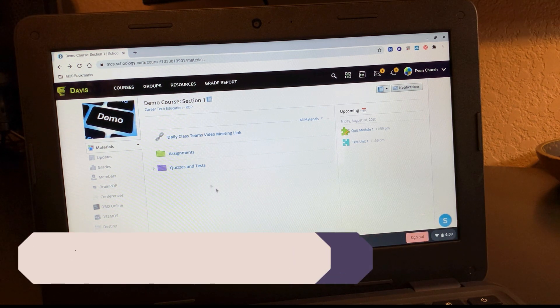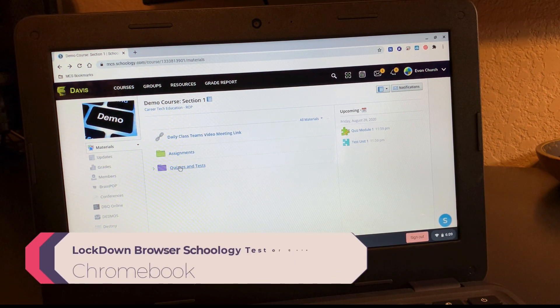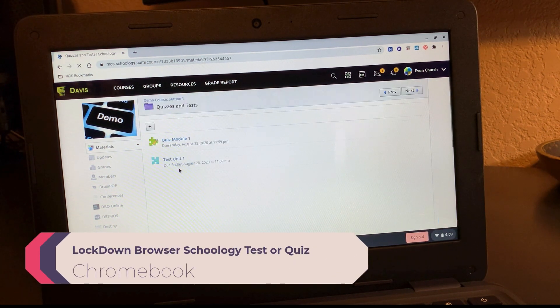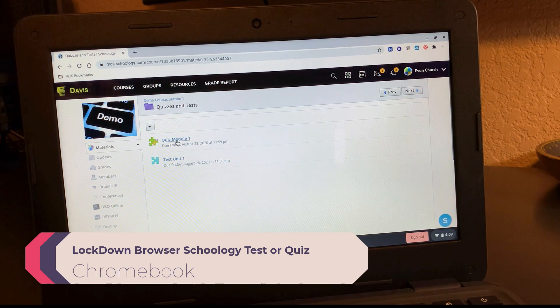Sometimes your teachers may be using a lockdown browser with your quizzes in Schoology. How would you know?